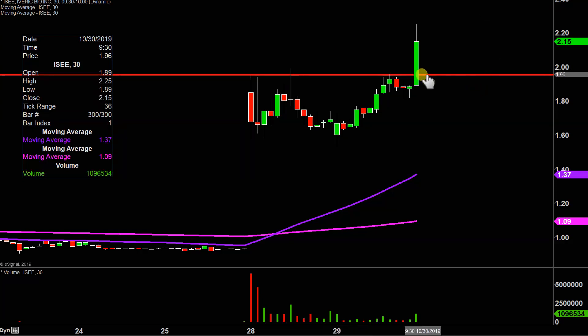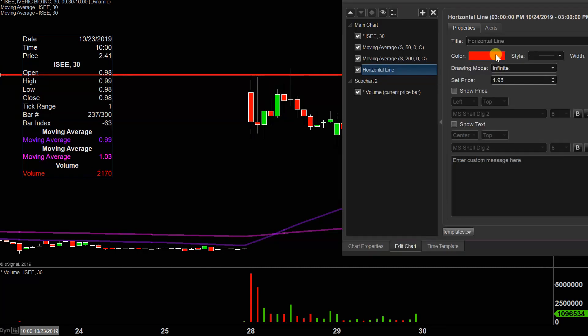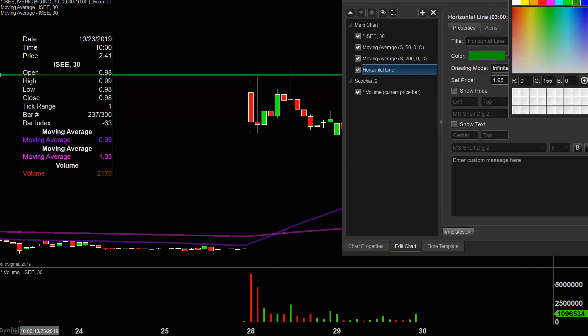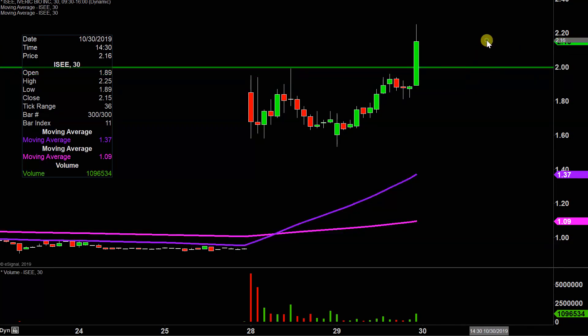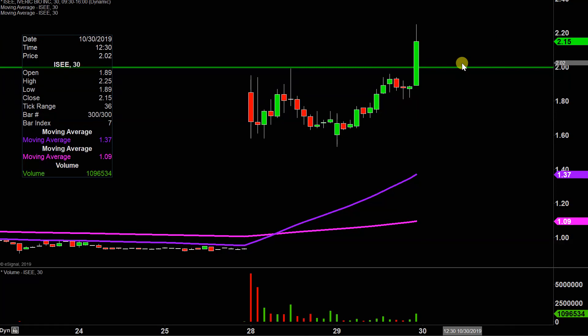The first update that needs to be done comes about based on a foundational rule in charting, which states when levels of resistance are broken and closed above, you want to see them act as support. So going forward, this level right here — I'm gonna adjust that level slightly up to $2 — is gonna be that key level going forward. If the price falls below there, does that mean it's the end of the world? No, not at all. But if the price could actually manage to stay up above there, that would certainly be a massive sign of power going forward.